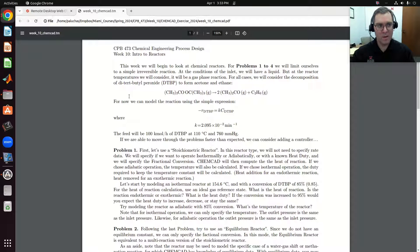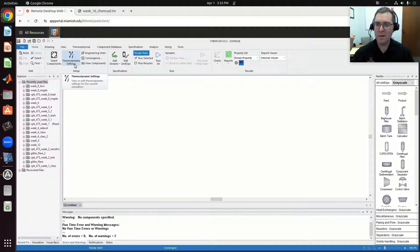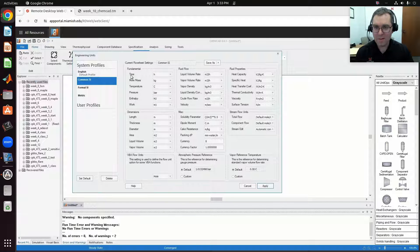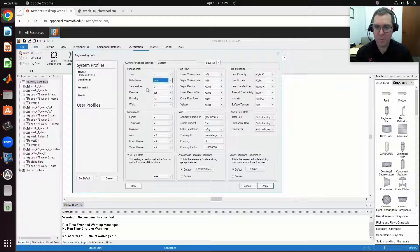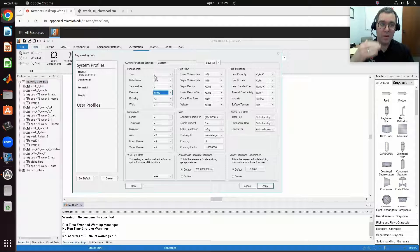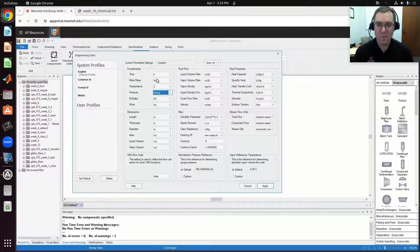The first thing I'm going to do in ChemCAD is adjust my units. Looking at the problem statement, we're going to have temperatures in degrees C and pressures in millimeters of mercury. I'm going to start with common SI, set my unit of mole to kilomole — so a flow rate of kilomoles per hour — temperature in degrees C, and pressure in millimeters of mercury. For time, I'll use hours since my flow rate is in kilomoles per hour. When we model our kinetic reactor in problem four, we'll need to note that our rate expression uses units of minutes, and I'll show you how to make that adjustment within the reactor.